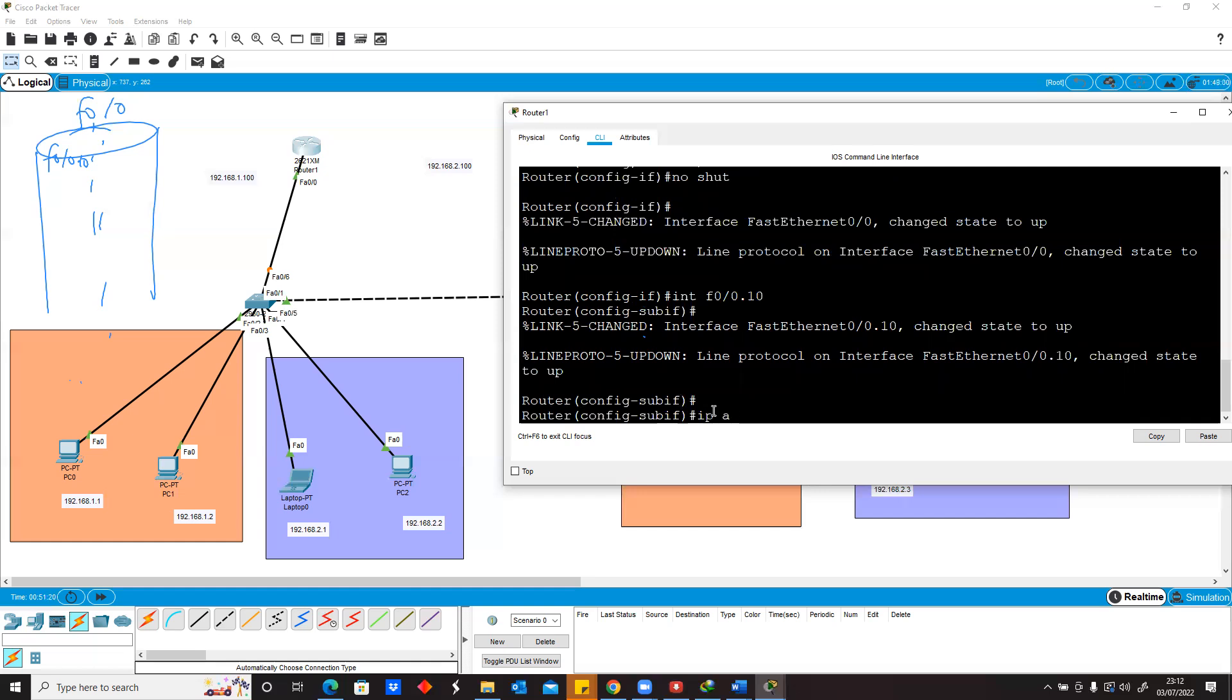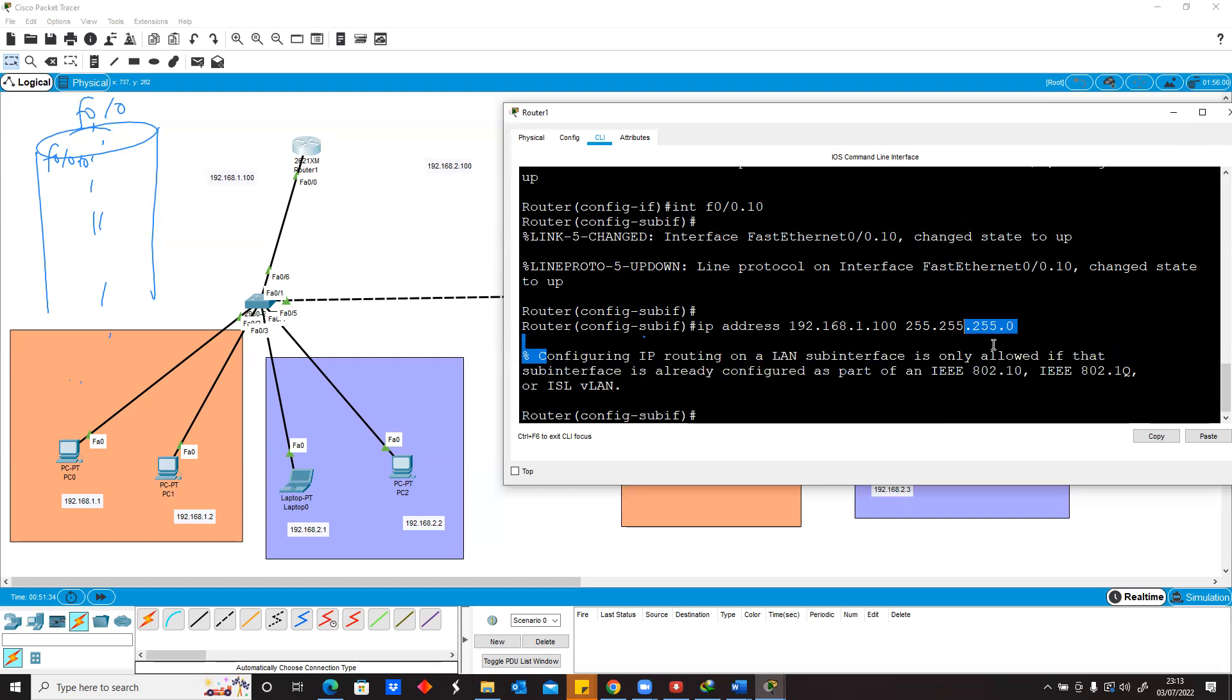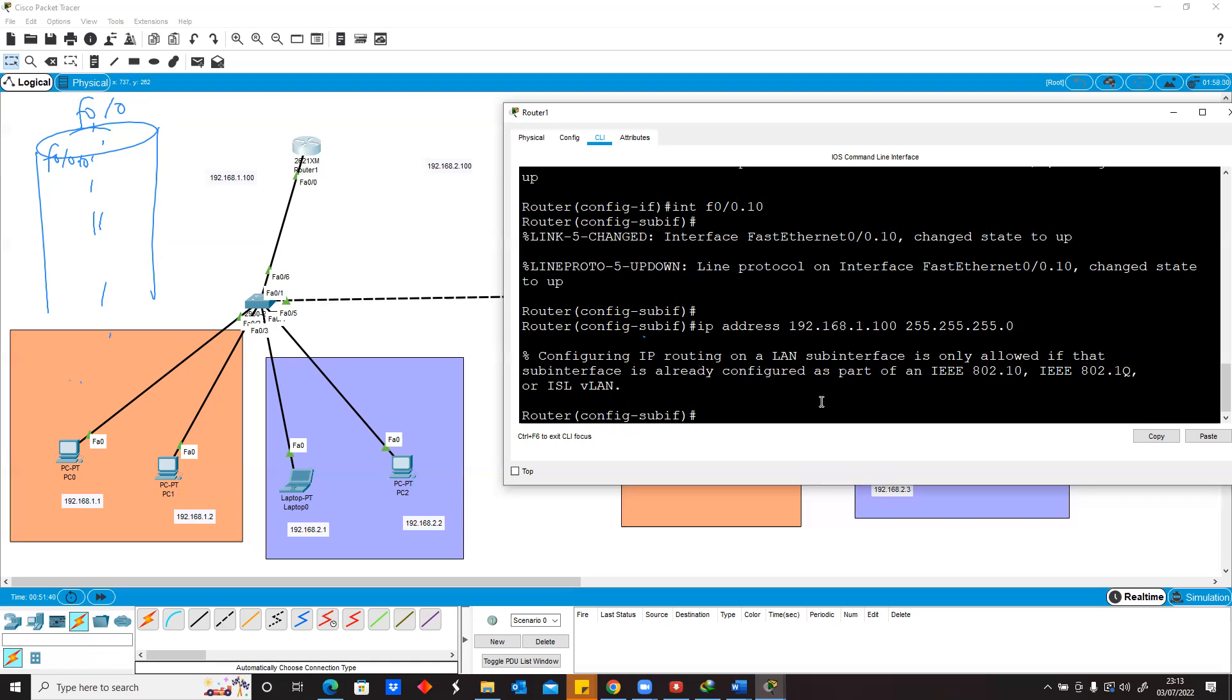In order to assign an IP address, you cannot just assign it like we did previously. If I try to assign IP address 192.168.1.100 255.255.255.0, it's going to tell me it's impossible to configure an IP. I need to make sure I tell the router what the sub-interface is going to carry, what VLAN it's going to use.